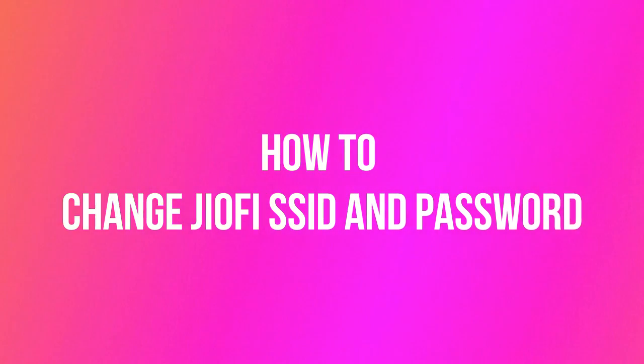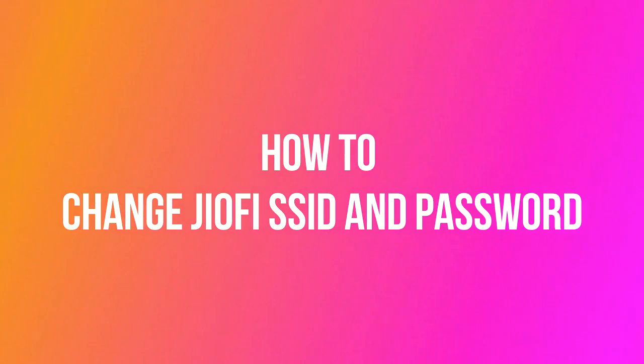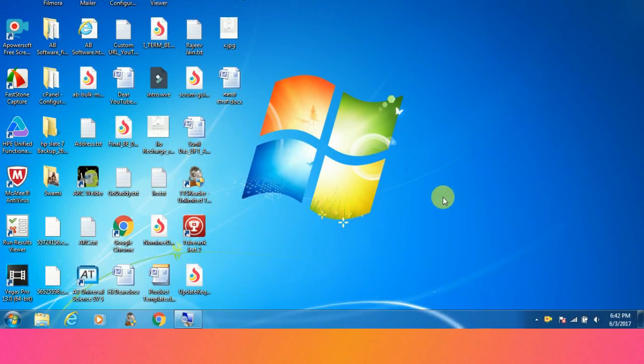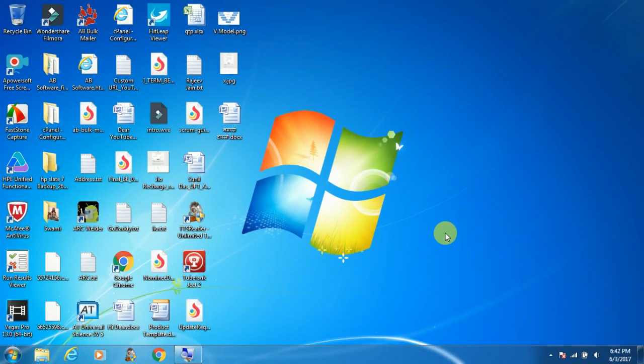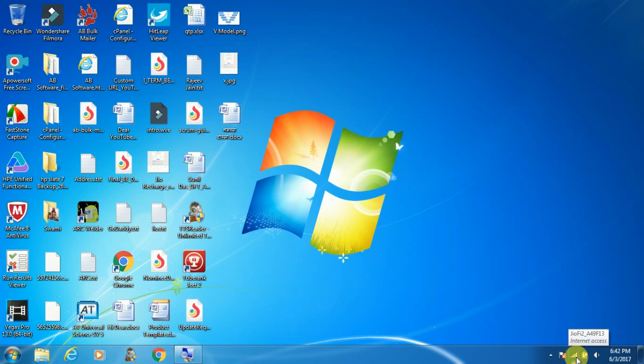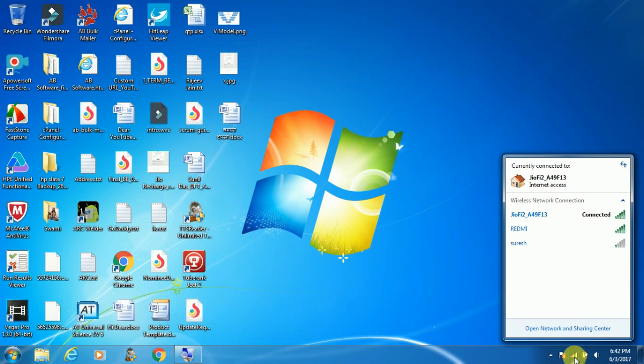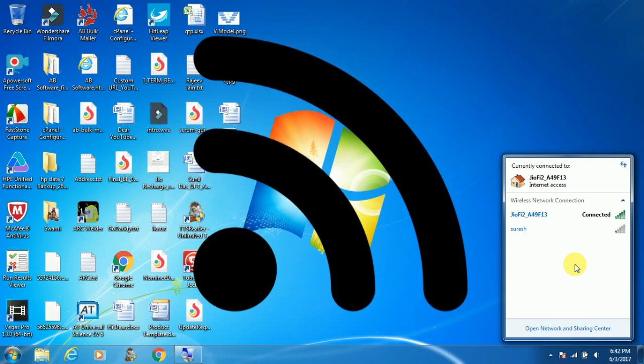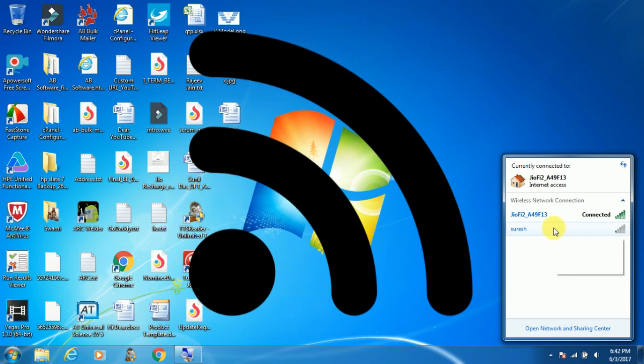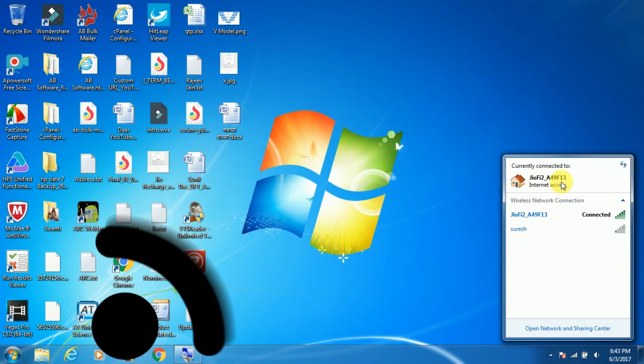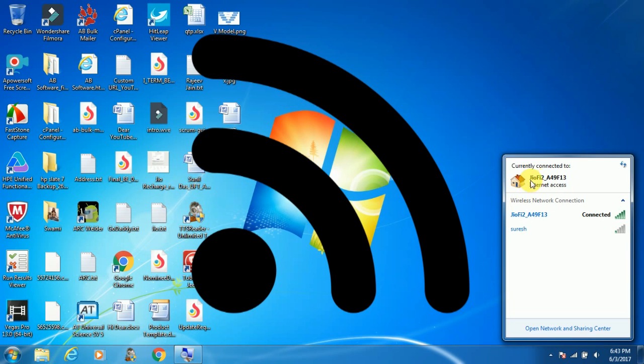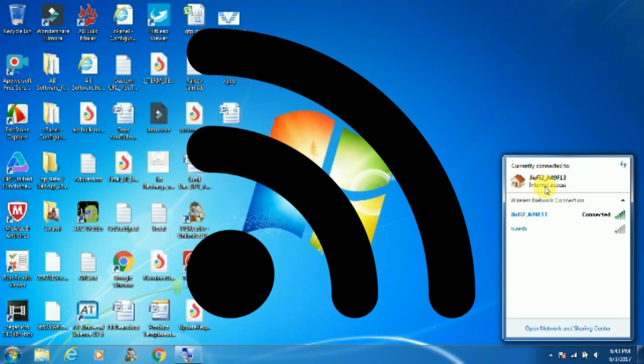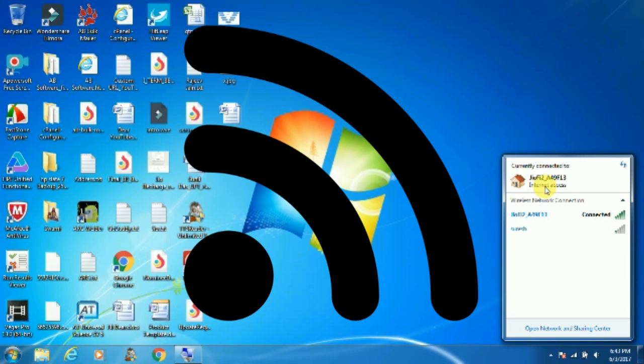Hi friends, welcome to my channel, this is Sunil here. In this video I will show you how to change your SSID and password for your Geofy router. Before proceeding with the steps, make sure that your computer or laptop is connected with your Geofy router. Here you can see my computer is connected with Geofy router and this is my SSID. I'm going to change it.